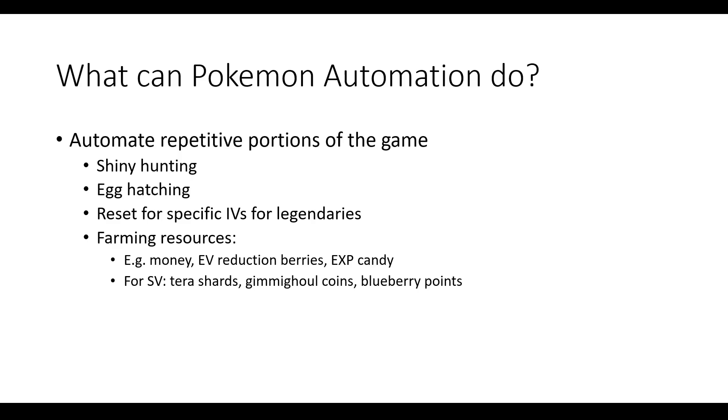These programs can do things such as shiny hunting, egg hatching, resetting for specific IVs for legendaries, or farming resources such as money, EXP candy, and EV reduction berries. With automation, all of this can be done while you sleep or while you're at school or working.